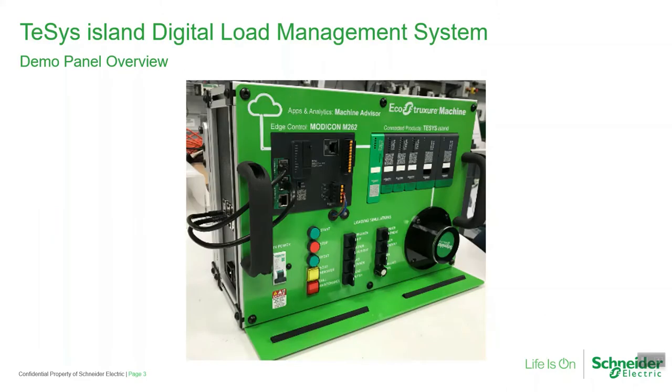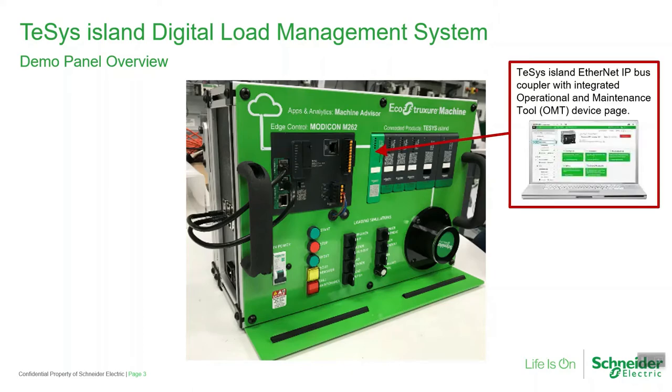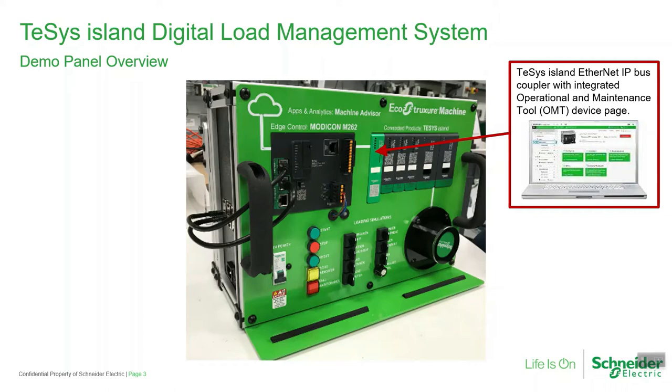The TeSys Island Digital Load Management System demo panel that we'll be using today is pictured on the screen. The demo panel includes a TeSys Island Ethernet IP bus coupler with an integrated operation and maintenance tool. We'll connect our laptop to the bus coupler and we'll be able to adjust the parameters for the devices in the island that are stored inside the bus coupler itself.